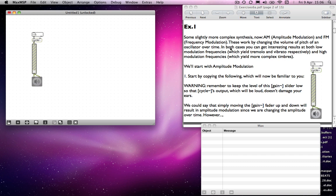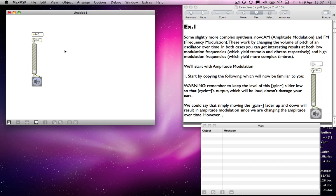We'll start with amplitude modulation by copying this engine here. We could say that simply moving the gain slider up and down will give us some amplitude modulation. So if I put this at 440 hertz and turn this up and down, we are modulating the amplitude over time. Obviously it's not a particularly consistent way of doing it, and it didn't sound very good because it was distorting. So we want to find a way of making some kind of oscillation in amplitude over time — from loud to soft to loud to soft — and we can do that using another cycle object.